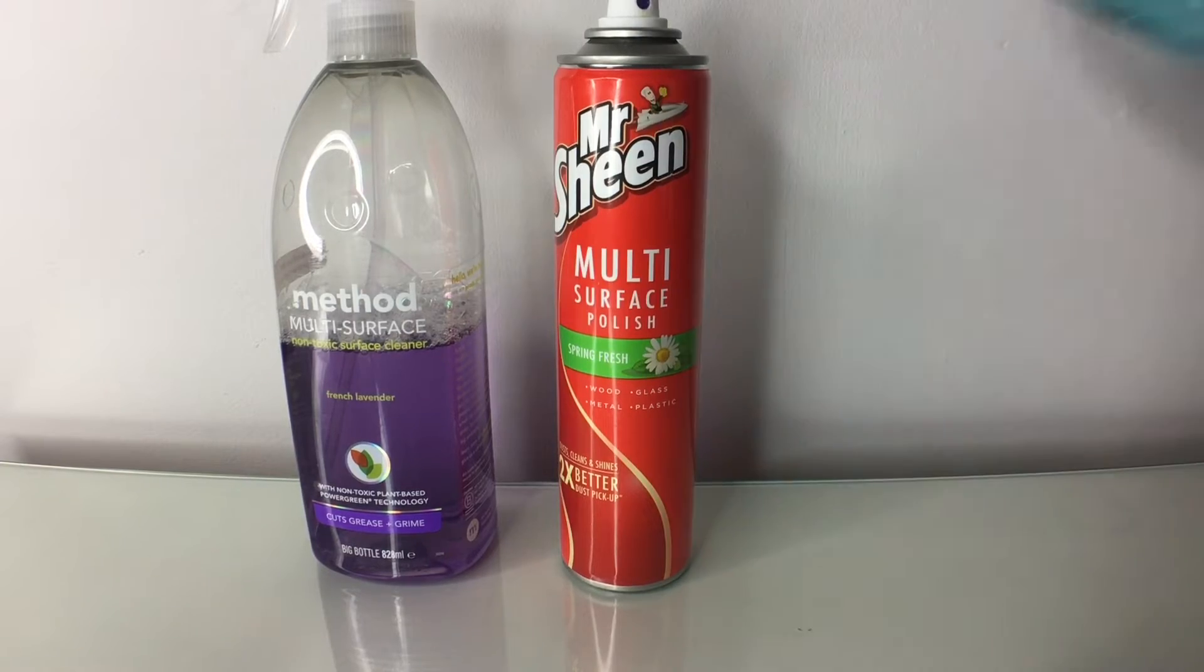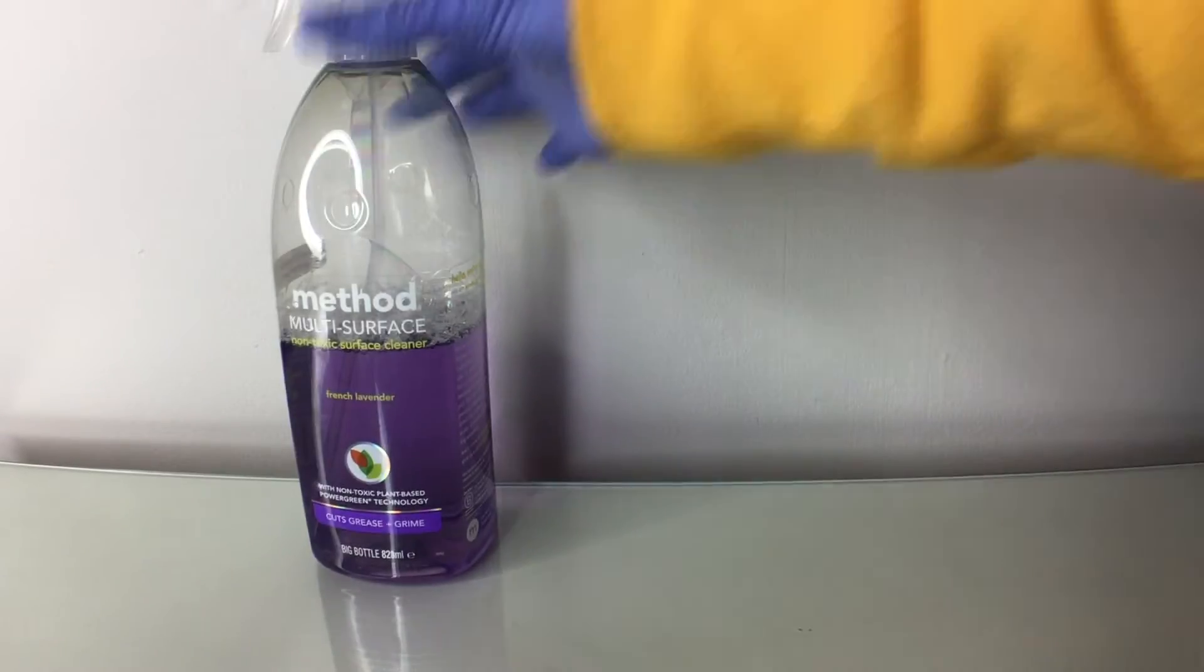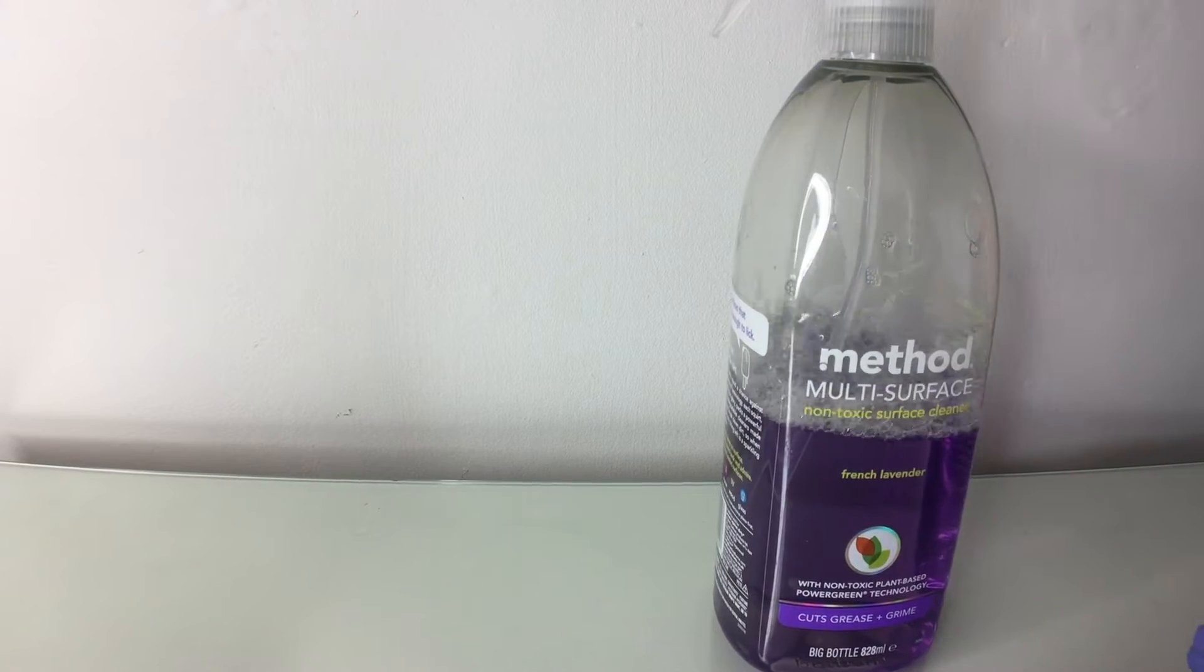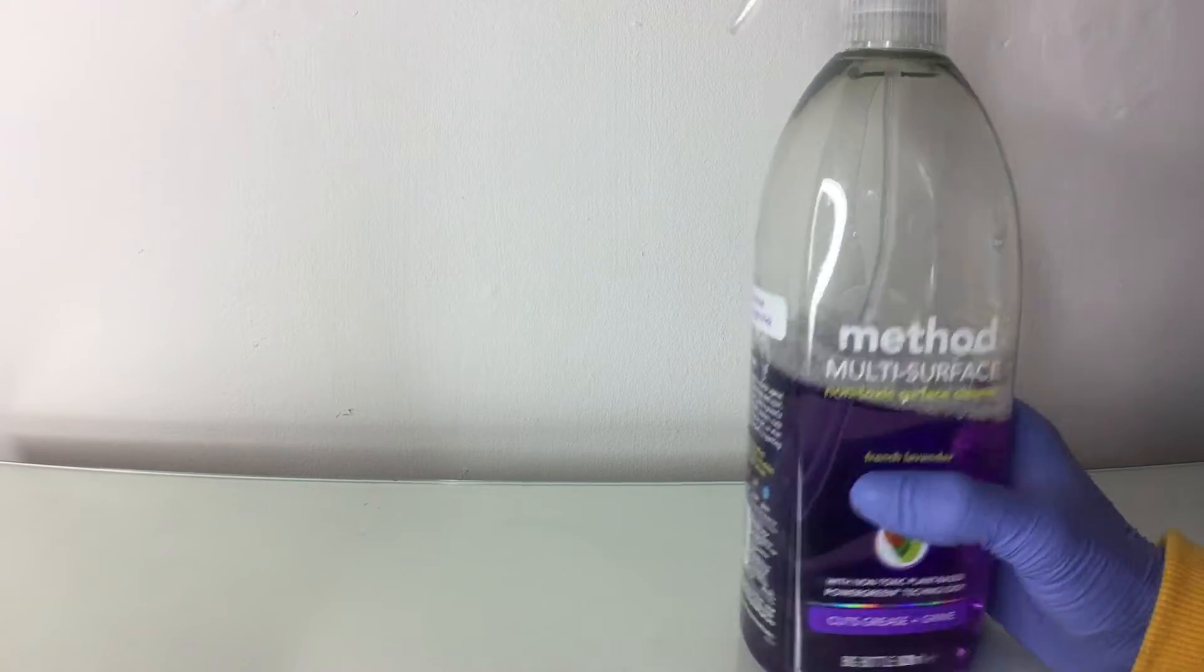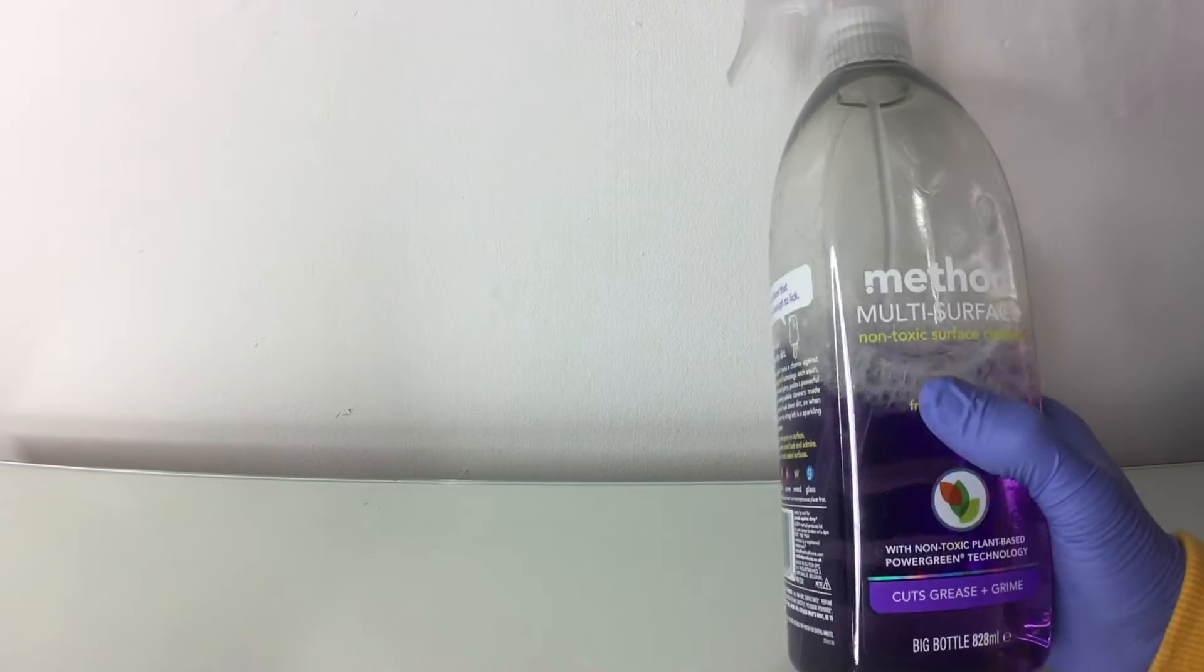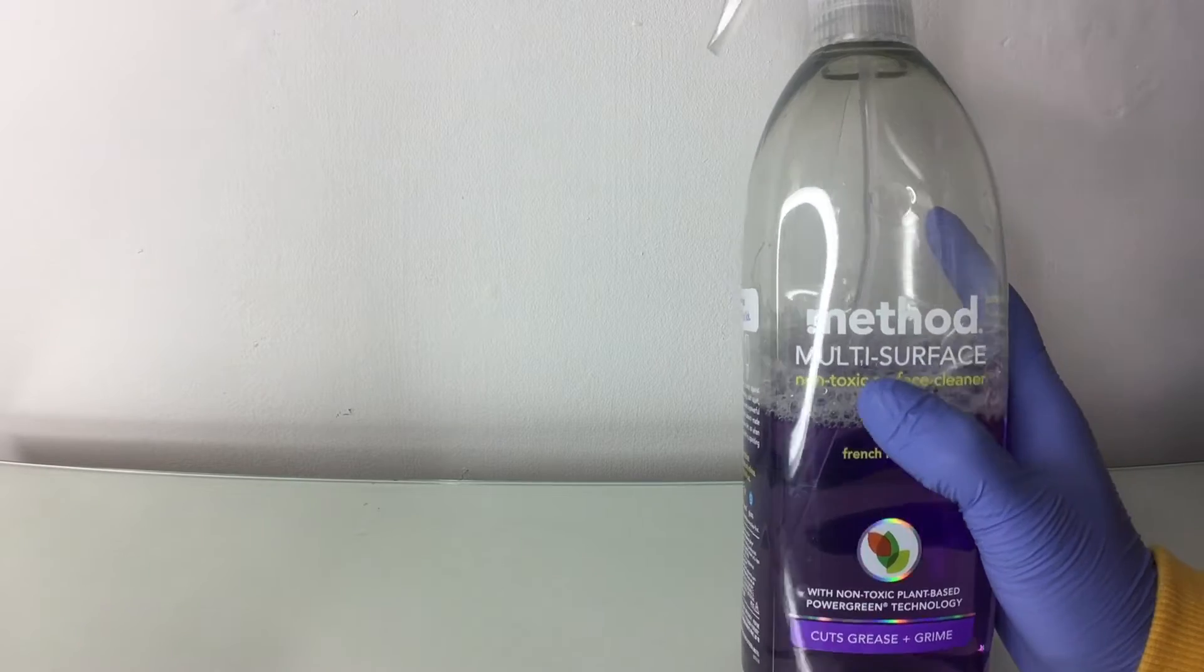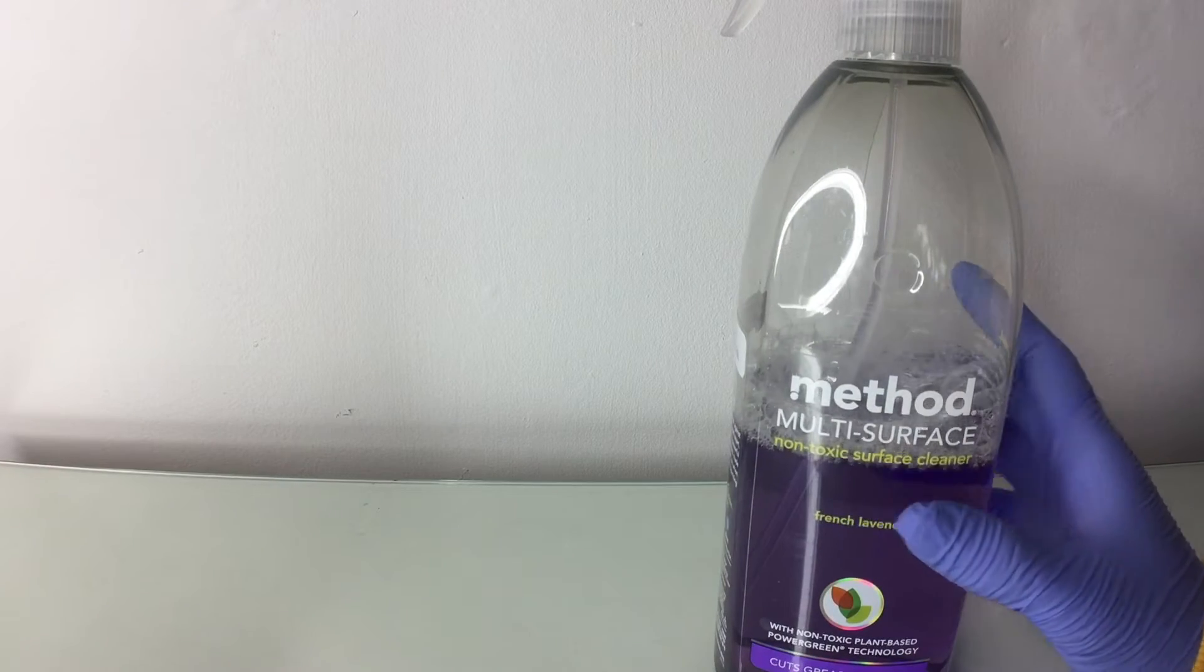Okay, so let's start off with method. Method is a really good one because it's actually organic. As you can see, it's non-toxic to surfaces, which is really good for y'all vegans out there.